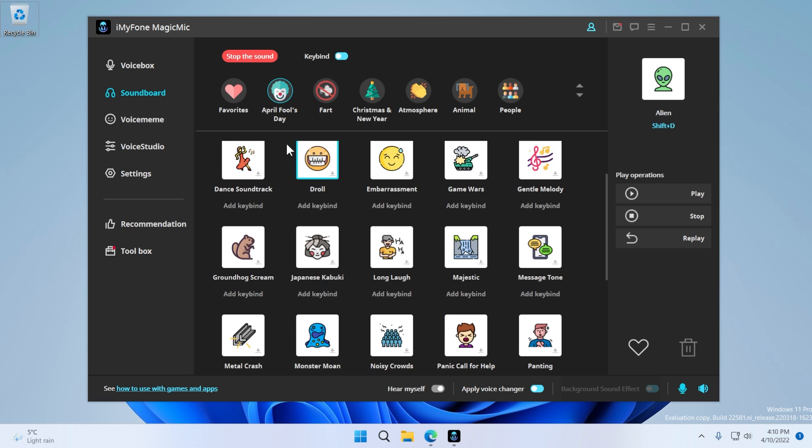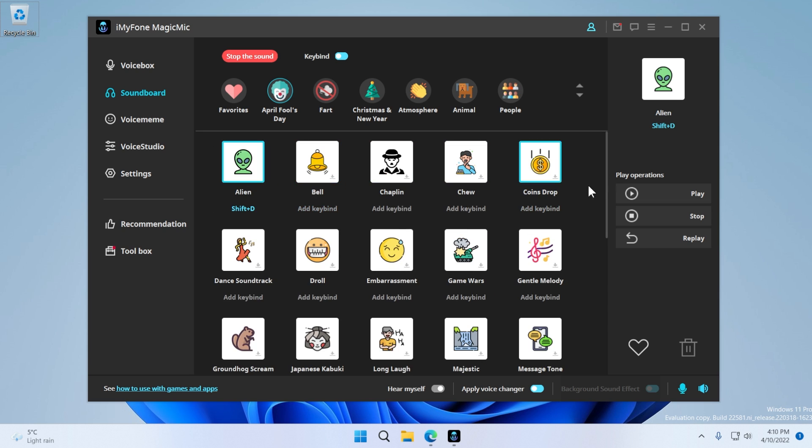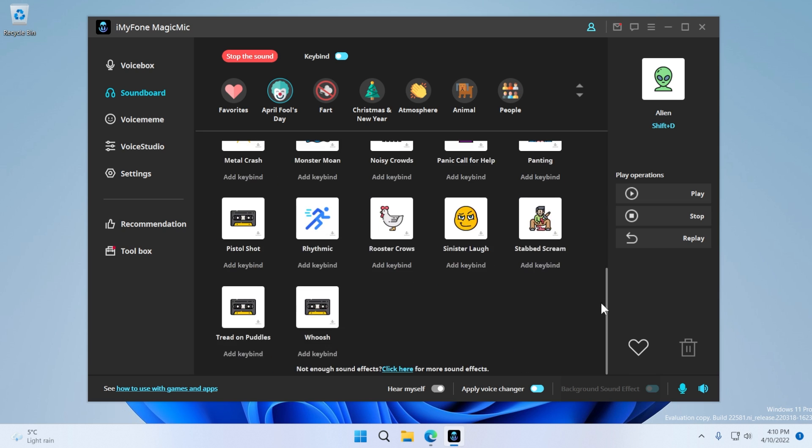Which is really, really nice. And you can also use these sound effects if you are interested in this. Of course, this is a feature separate from the voice changer, but I think it's also really interesting if you're using this in a live stream or something like that.